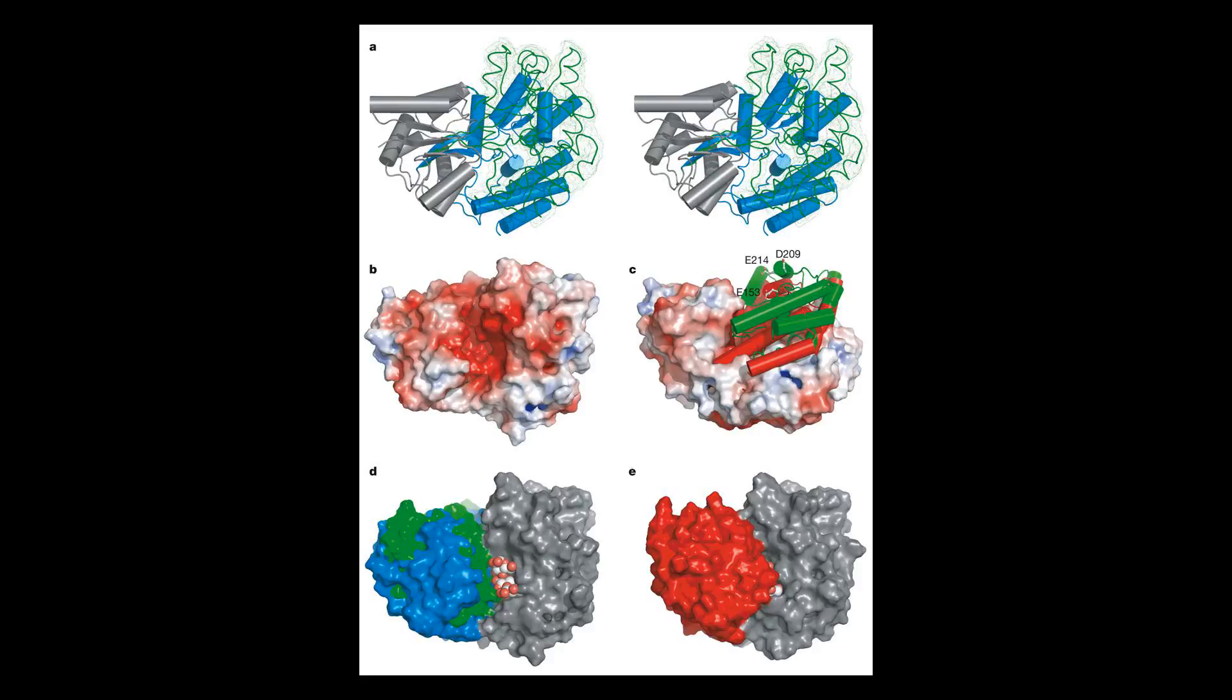Structure and folding: MBP is encoded by the malE gene of Escherichia coli. The malE gene codes for a precursor polypeptide of 396 amino acid residues.